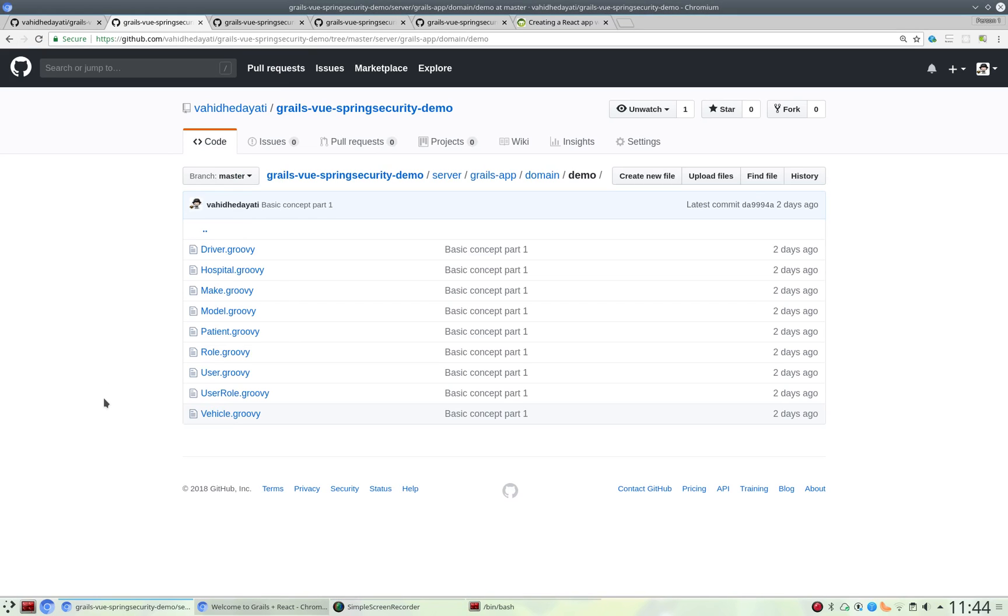Hi there, I'm going to do a video on Grails 3 with Spring Security, Spring Security REST, and Vue.js as the front-end technology to interact with all that.